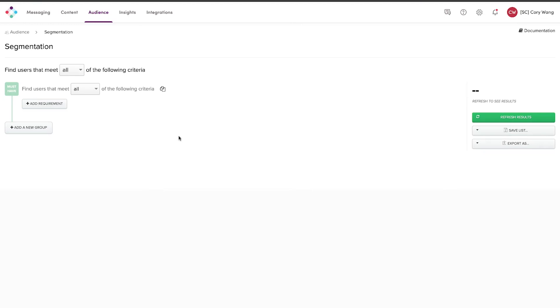Hi, Iterable here to show you how you can quickly and comfortably build powerful audience segments within Iterable's platform to help you target the right users with your messaging.